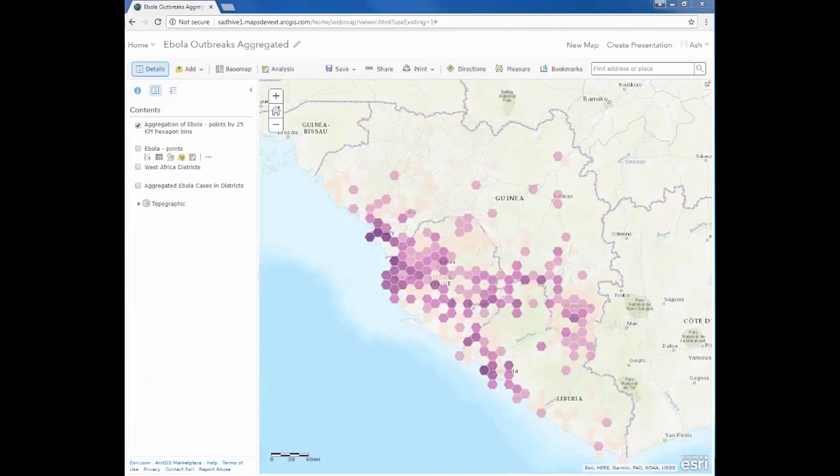Because they are equal sized hex bins, I can view the results using a color ramp, which allows me to easily visualize the patterns of the Ebola outbreaks during this period.